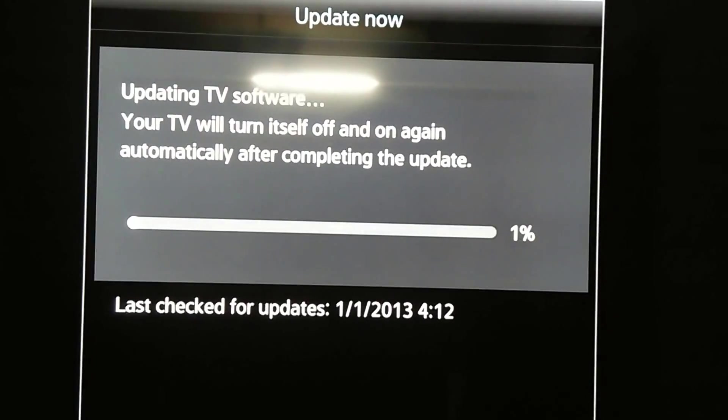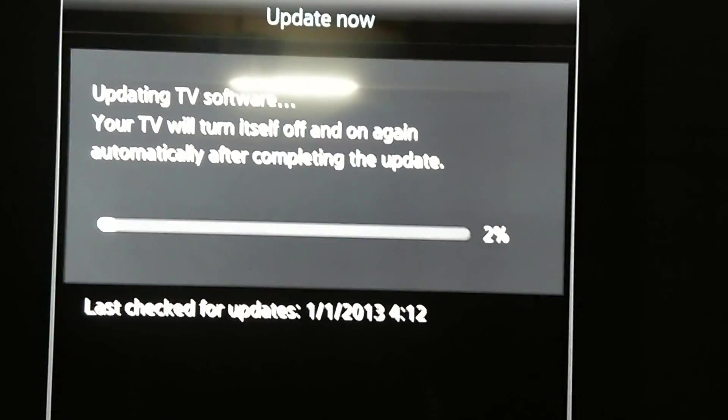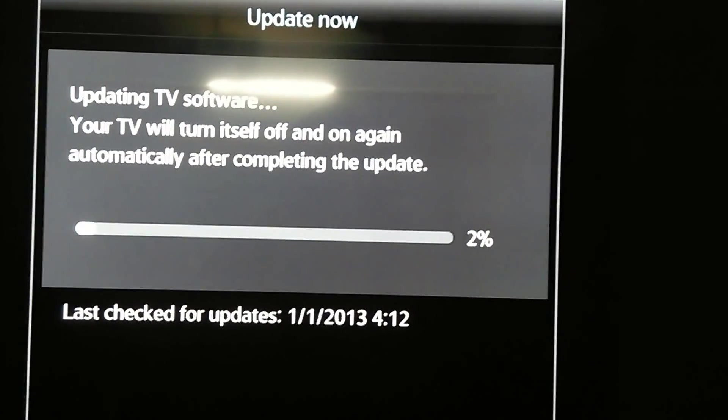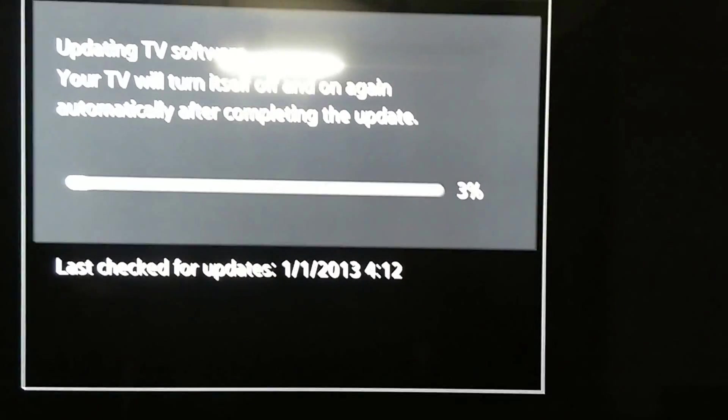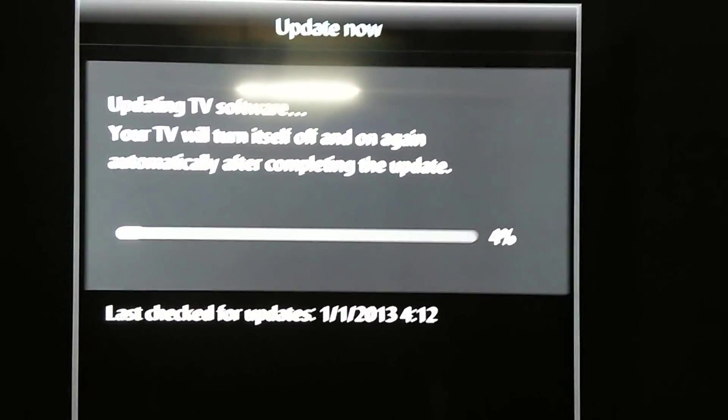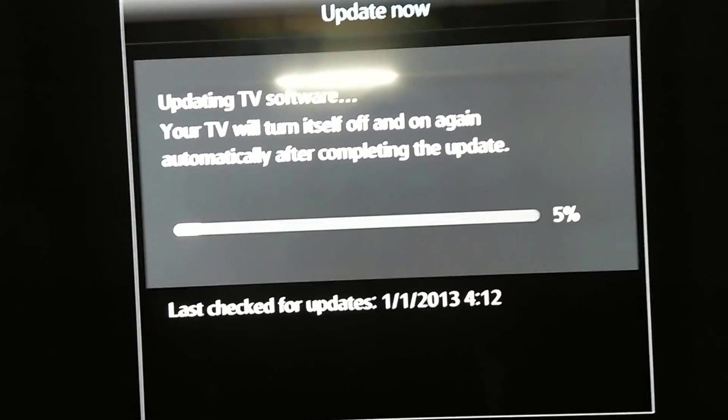This will display a message: don't turn off your TV until the update is completed. Then you just need to wait for a few minutes.